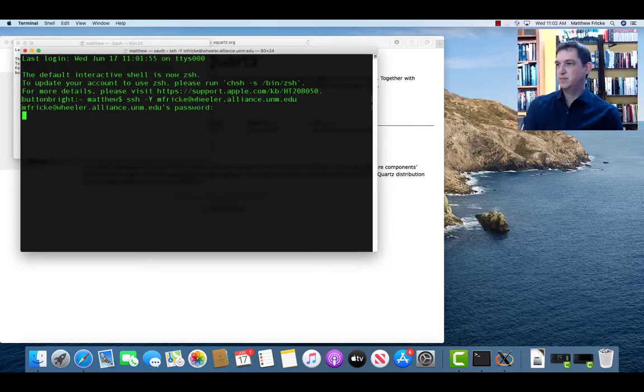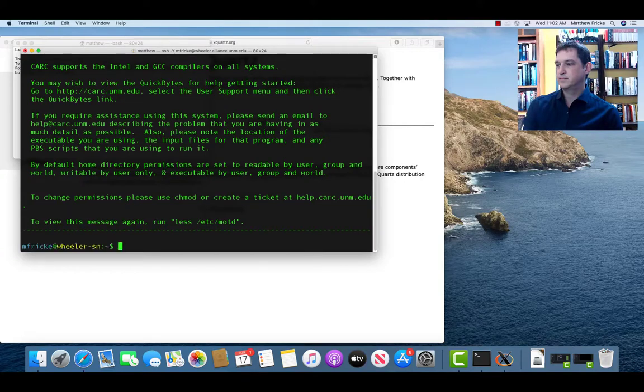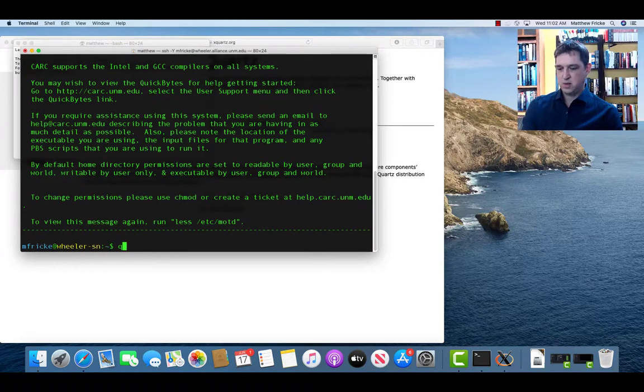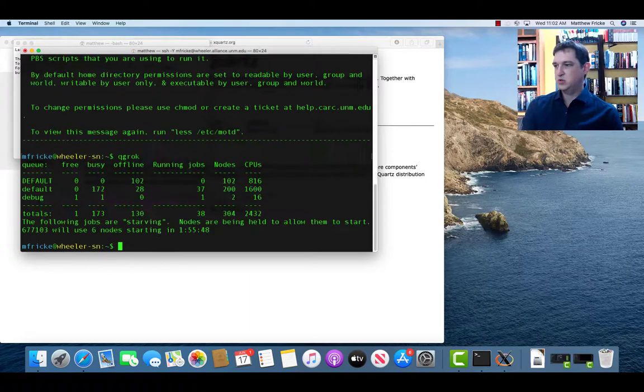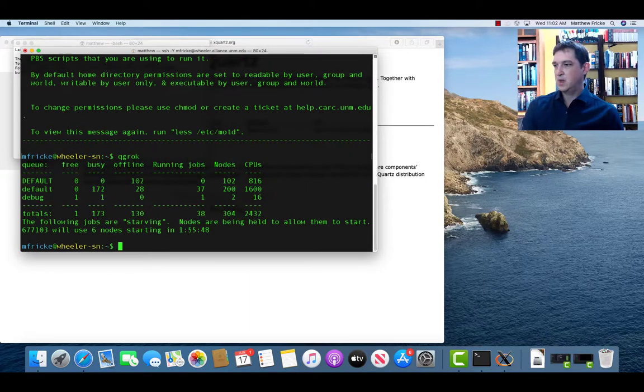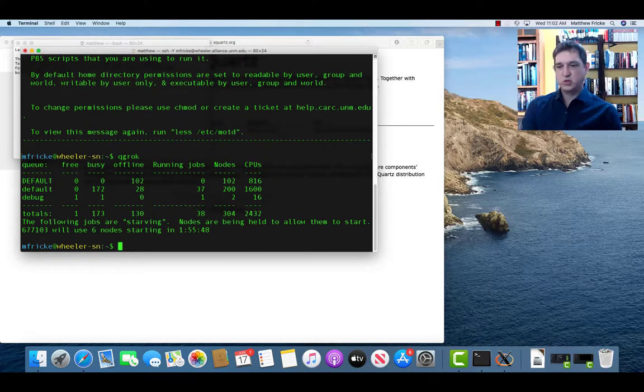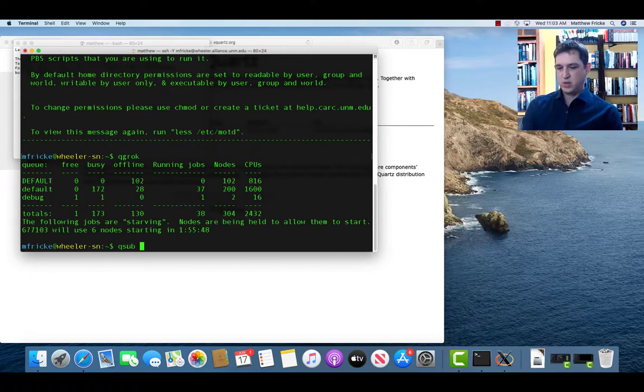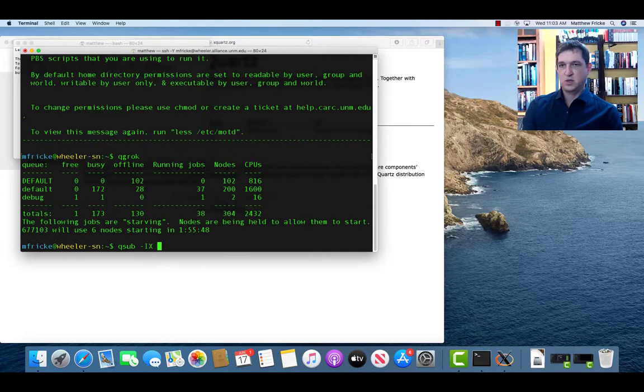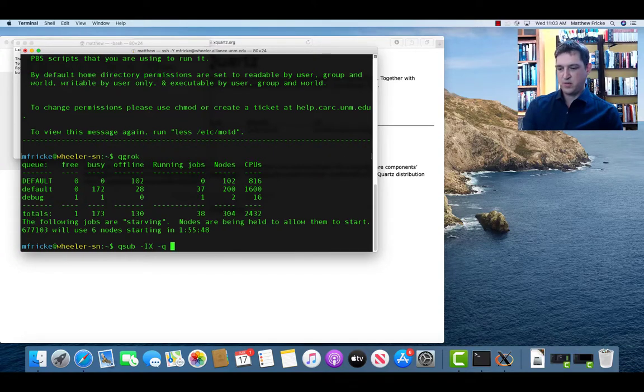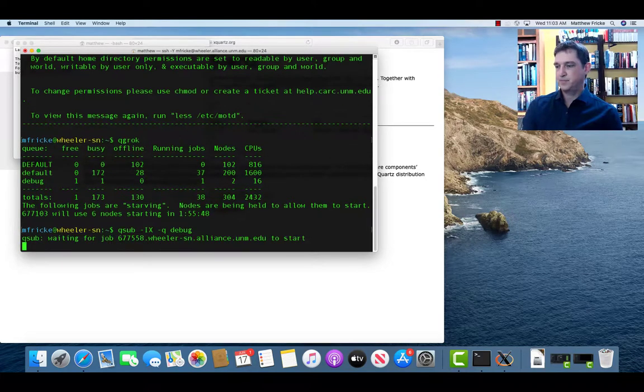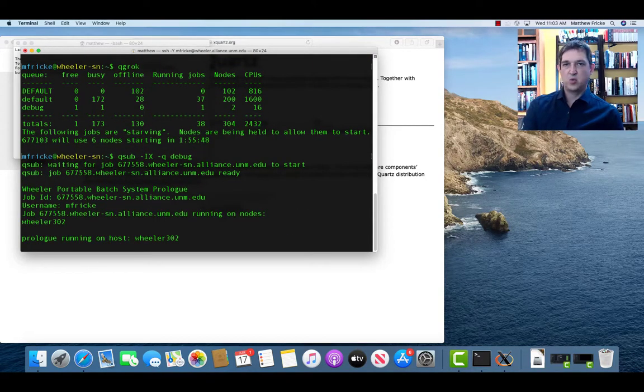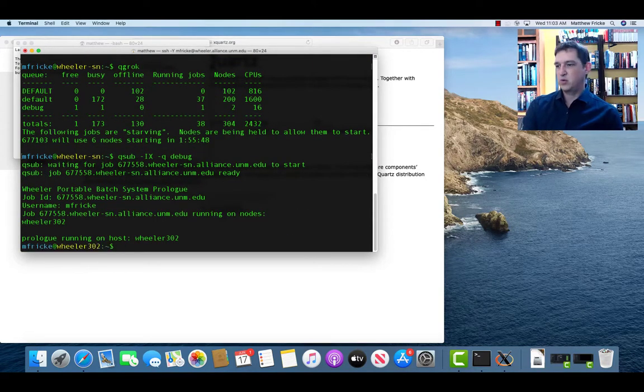Enter my password. Just like we do with MobaXterm, I'm going to check to see how many nodes are available. This time there are no default queue nodes available, so I'm going to use a debug queue. And I'll do that with qsub -IX just like before. But this time I'll specify the debug queue with the -q argument. I've been assigned Wheeler 302.